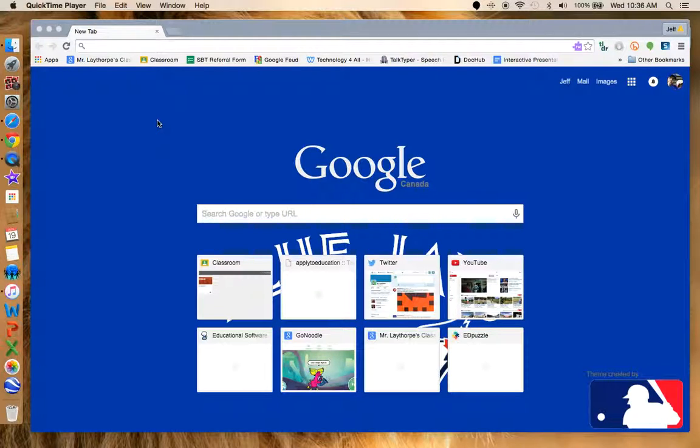Now that I've logged into Google Drive, I want to start using some of the cool, accessible materials that I can get through Google Apps for Education.